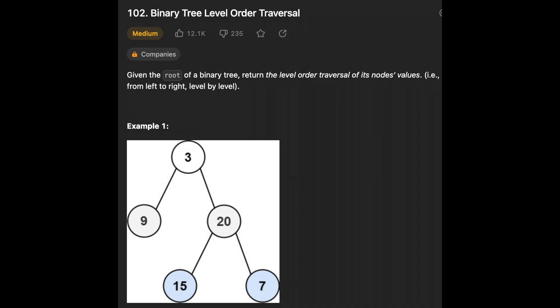Hello guys, I hope you are all doing well. In this video we'll be solving the LeetCode problem: binary tree level order traversal. The problem gives us a binary tree and asks us to return the level order traversal of its node values from left to right, inside a list.